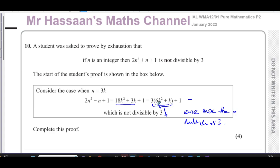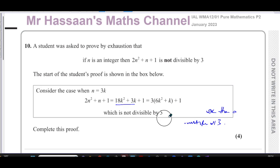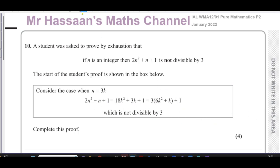Because whatever the multiple of 3 is, adding 1 to it means it won't be in the 3 times table. One more than a multiple of 3 can't itself be a multiple of 3. So what the student has proved so far covers all the multiples of 3.